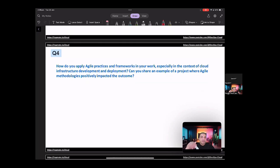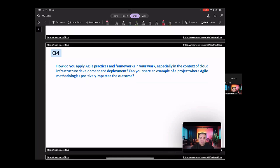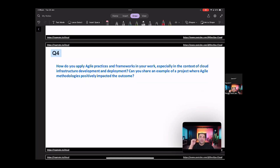So question four, how do you apply agile practices and frameworks in your work, especially in the context of cloud infrastructure development? Can you share an example of a project where agile methodologies positively impacted the outcome?